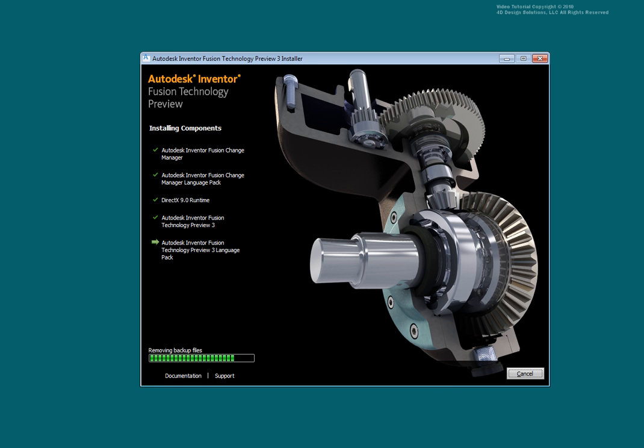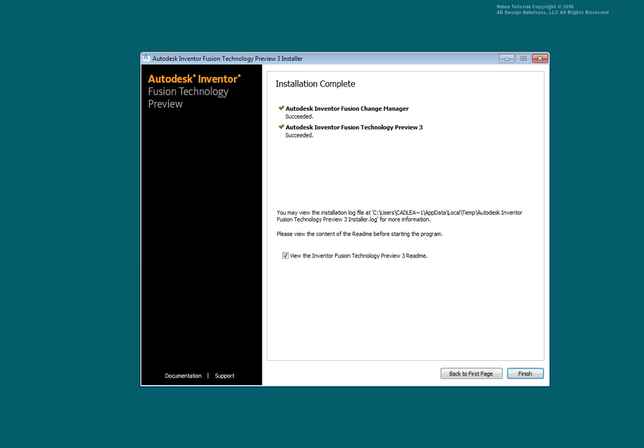You may wish to view the README information. Clear the check box to skip the README files. Select Finish.